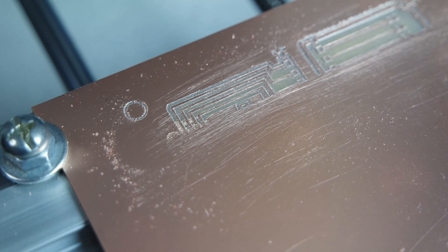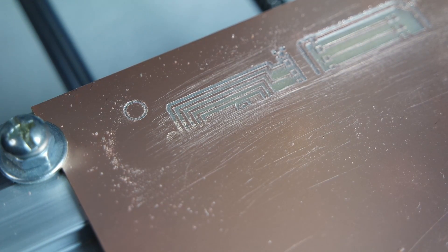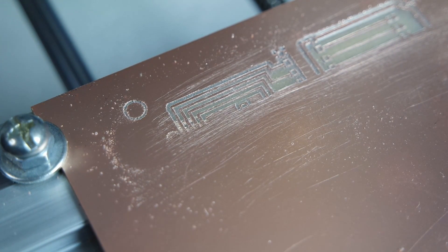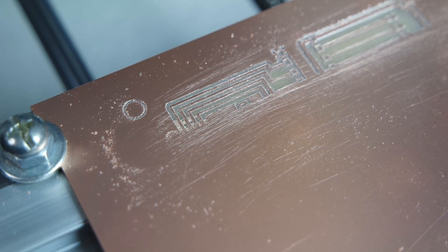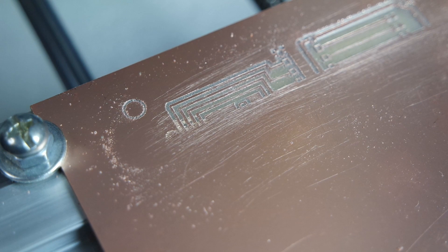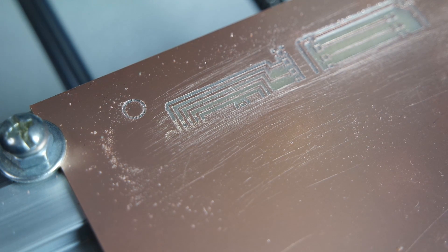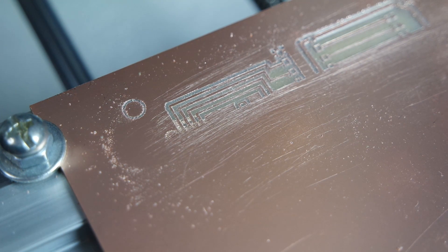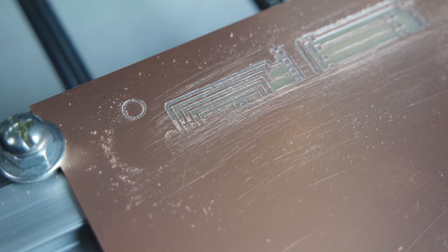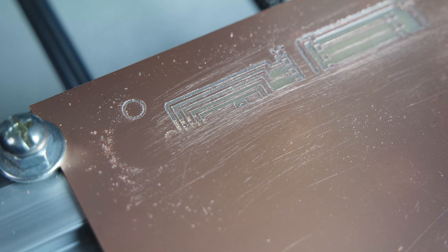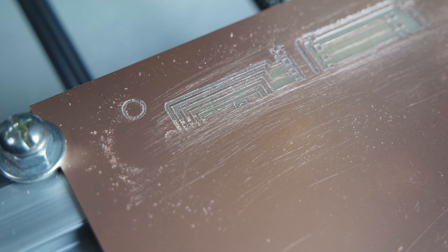The traces are pretty clear. The pads are big enough so you can still solder onto them. And the whole thing looks quite well.